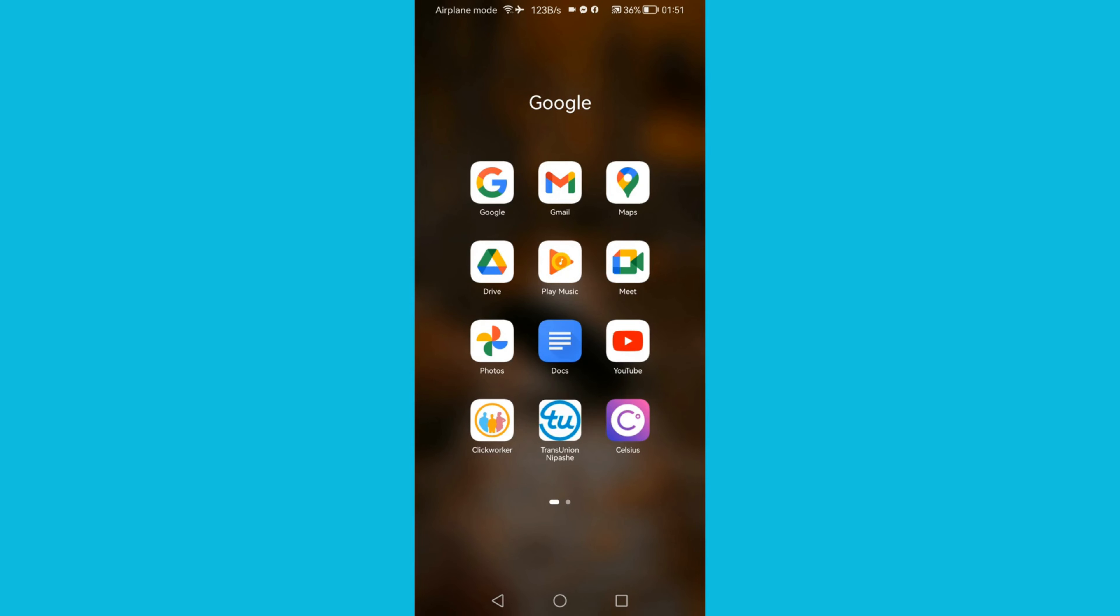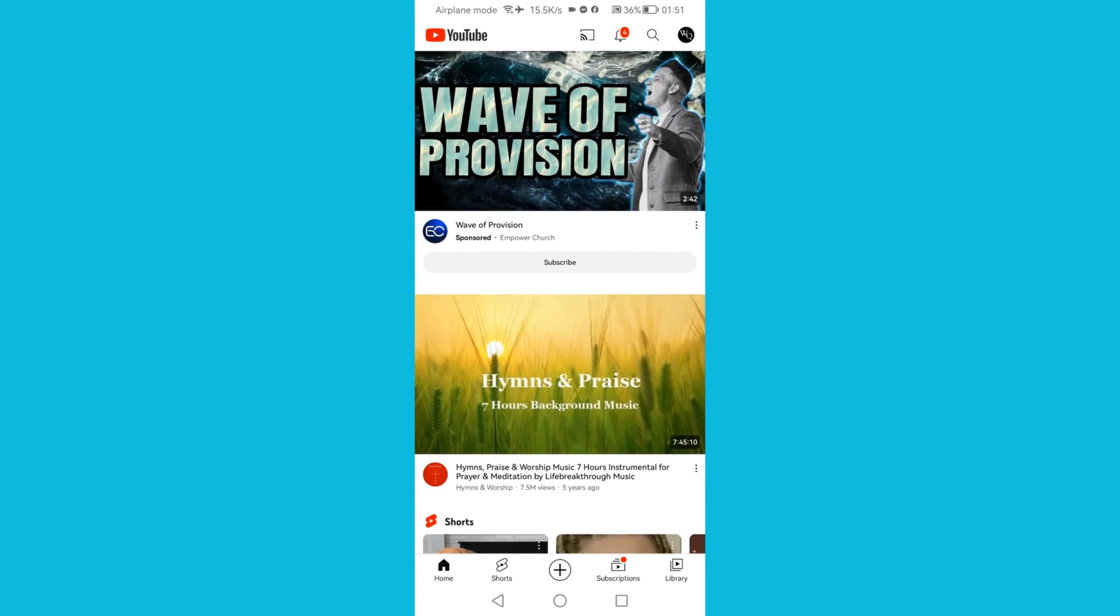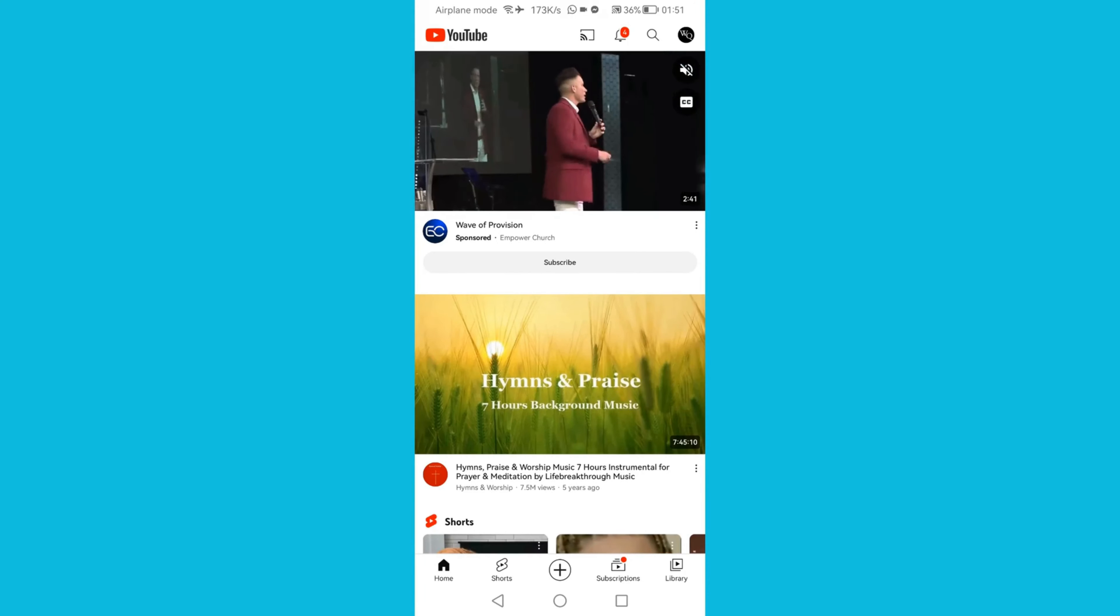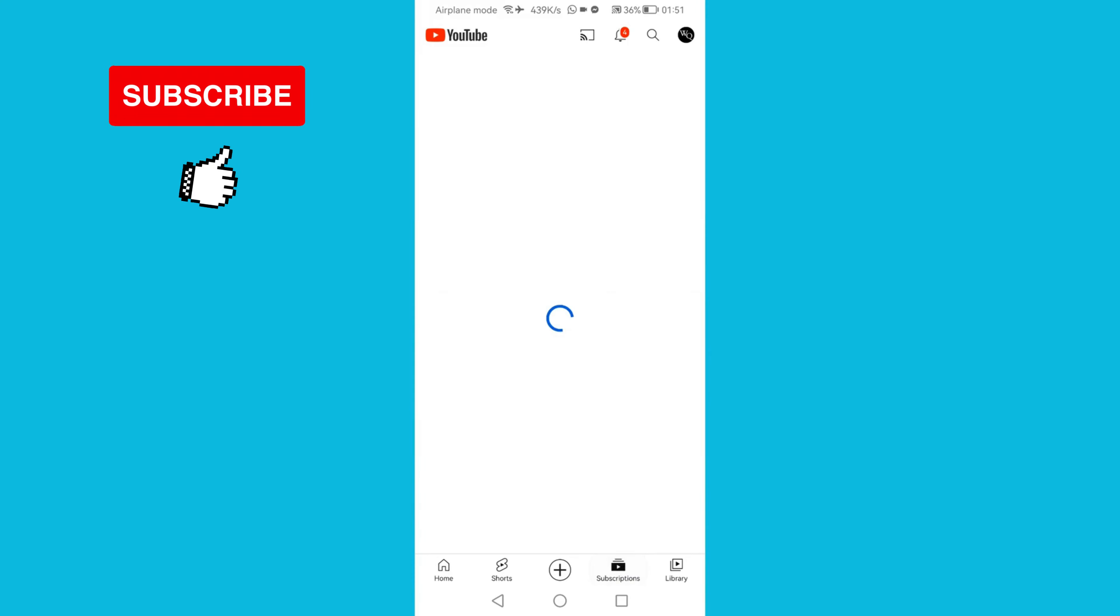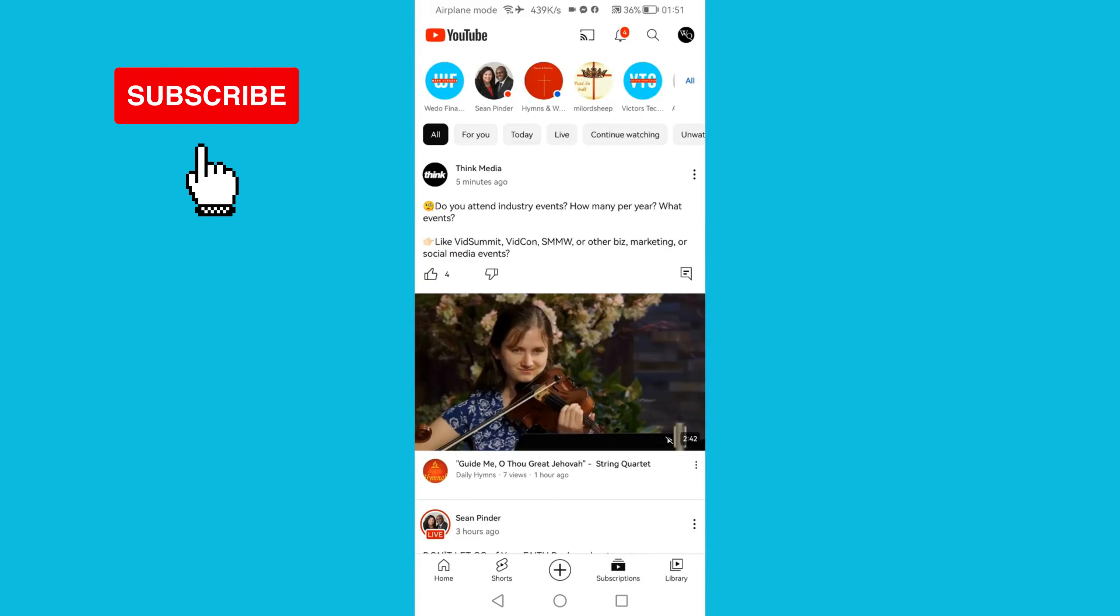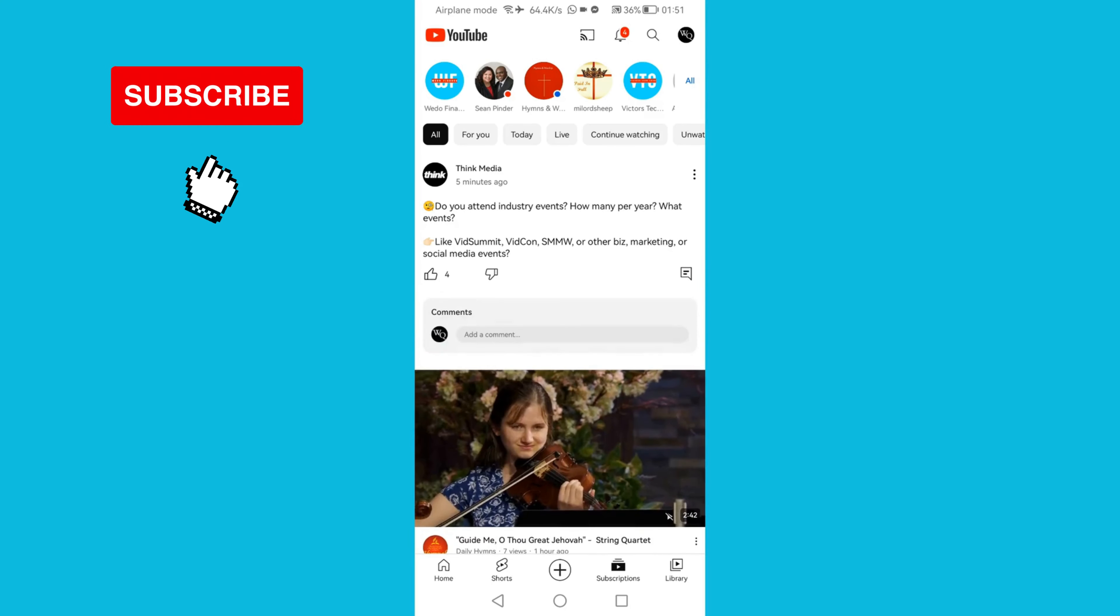Open your YouTube application, and then click on Subscription at the bottom. Then click on All.